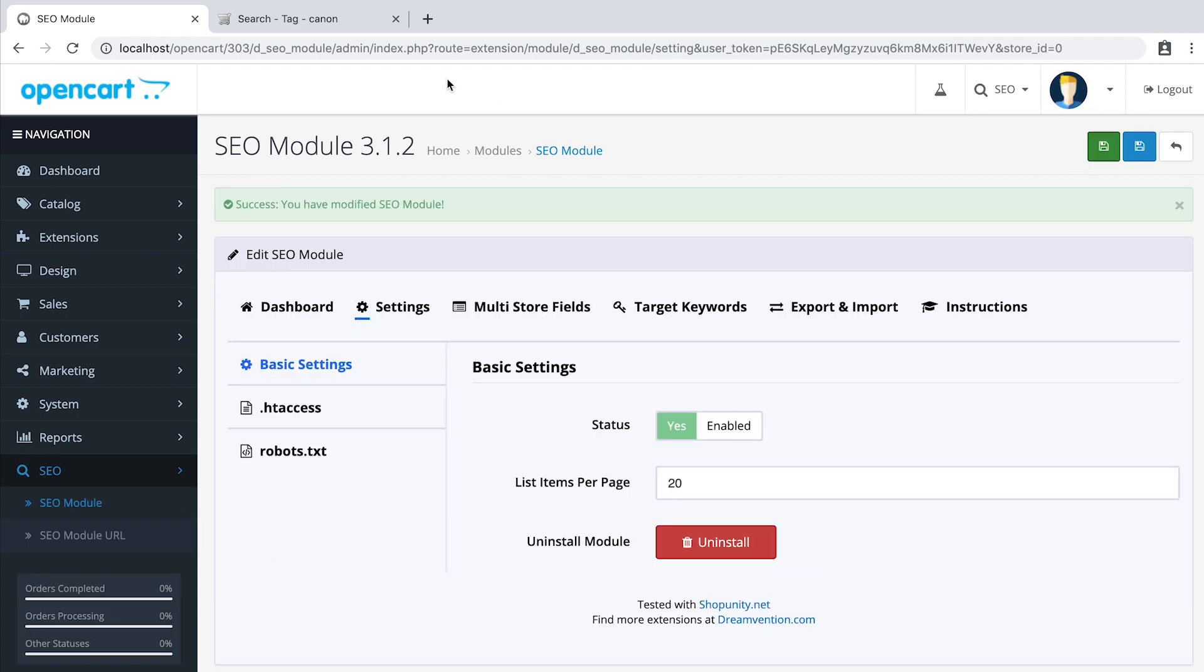Let's check. When we refresh the page, you can now see search tag and the tag name Canon.